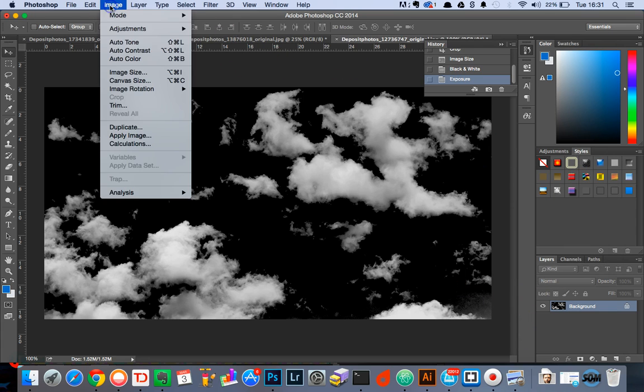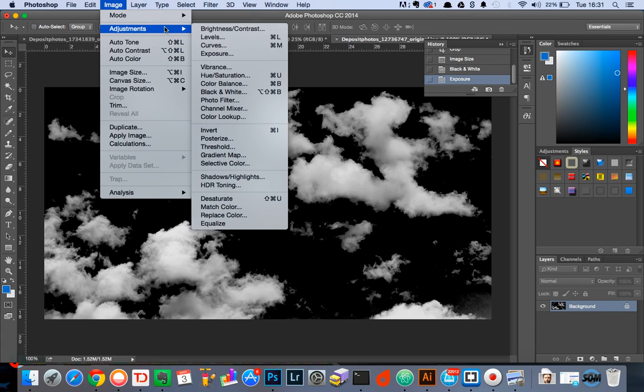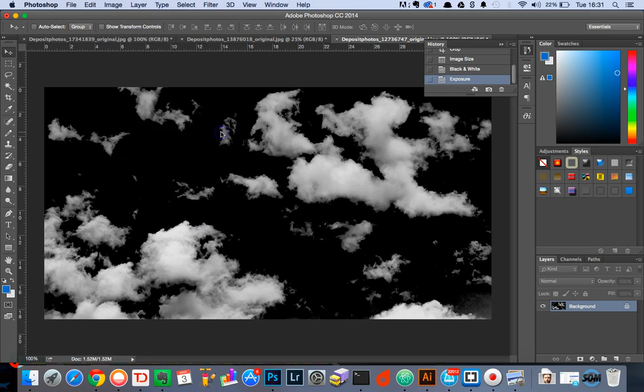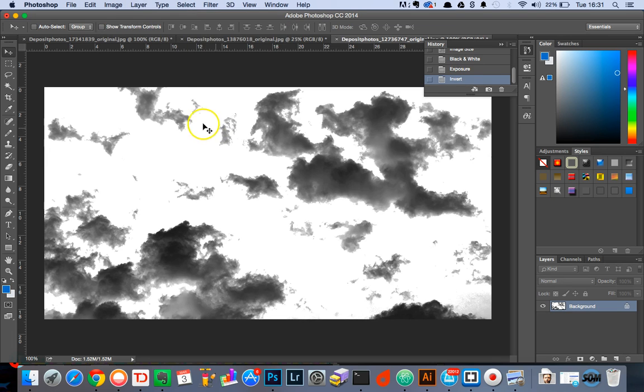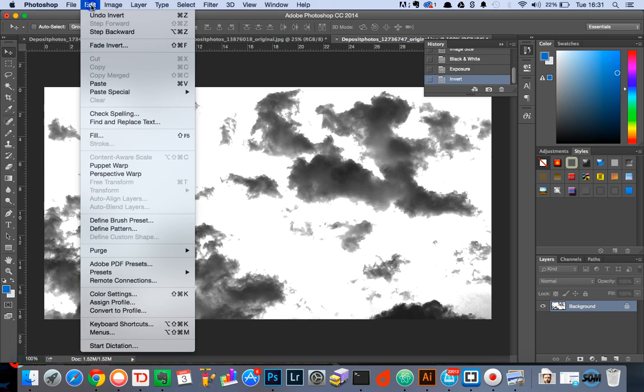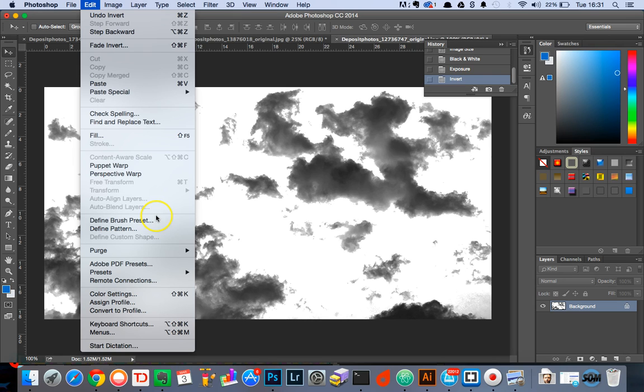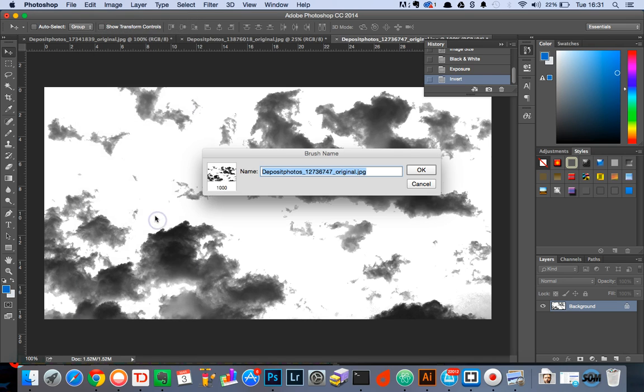And then we're going to head back over to image adjustments and then set invert this time and then we are going to head over to edit to find brush presets to create this beautiful cloud image as a brush and then it will prompt us to give it a name so we're going to call it cloud brush.